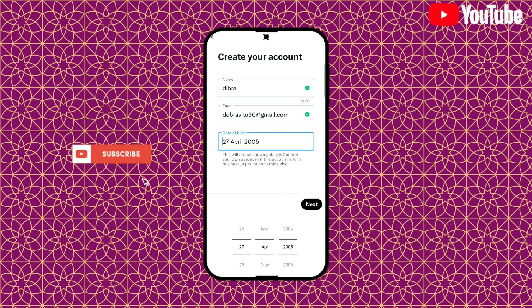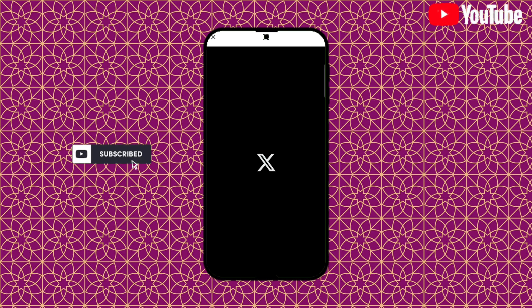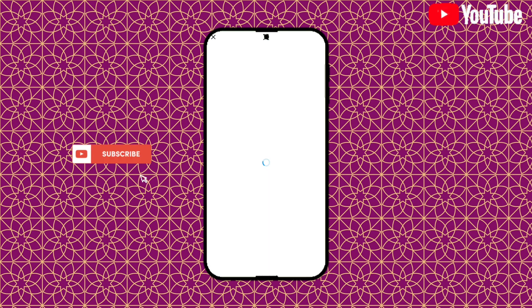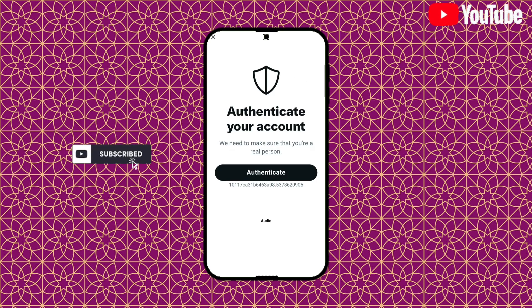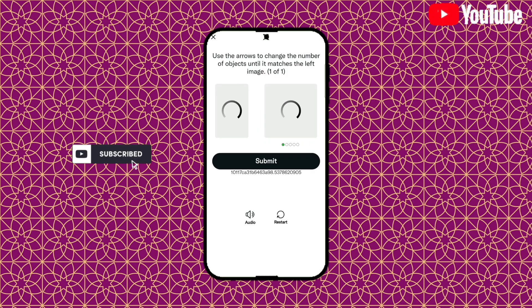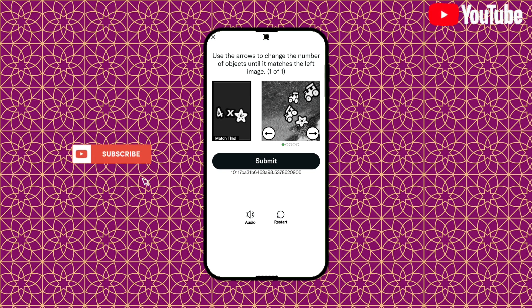After entering your date of birth, click on next. Click on the authenticate button to verify you're a human being. After that, your account is going to be created, but I don't want to create a new account here.